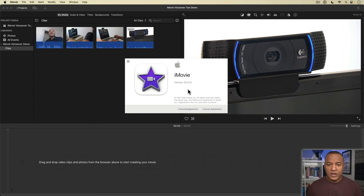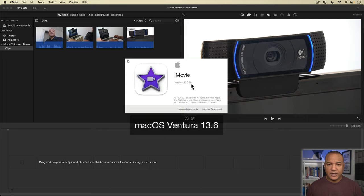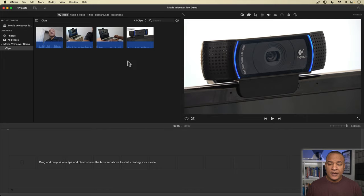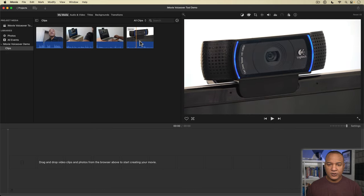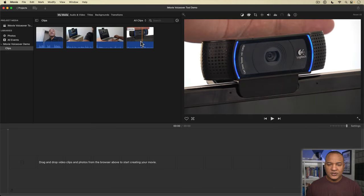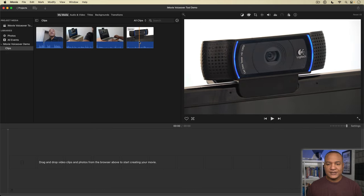All right, here we are in iMovie. This is iMovie version 10.3.10 running on macOS 13.6 for your reference. I have a project open with a few clips of b-roll in the media browser. Let's say I want to edit together a b-roll sequence with a voiceover, like you'd see in a faceless video or a tech review or demo video.